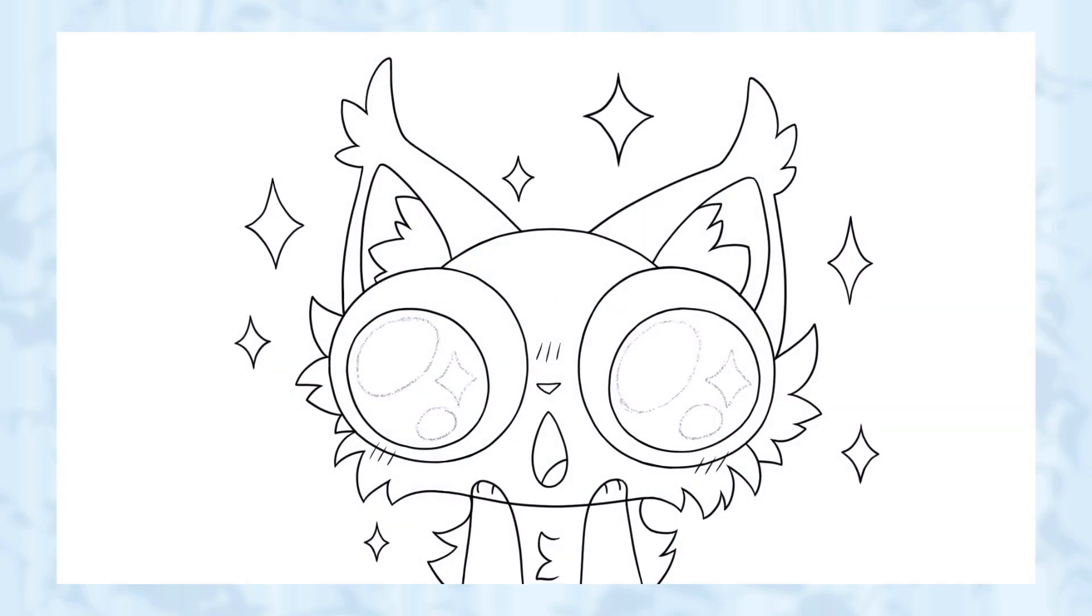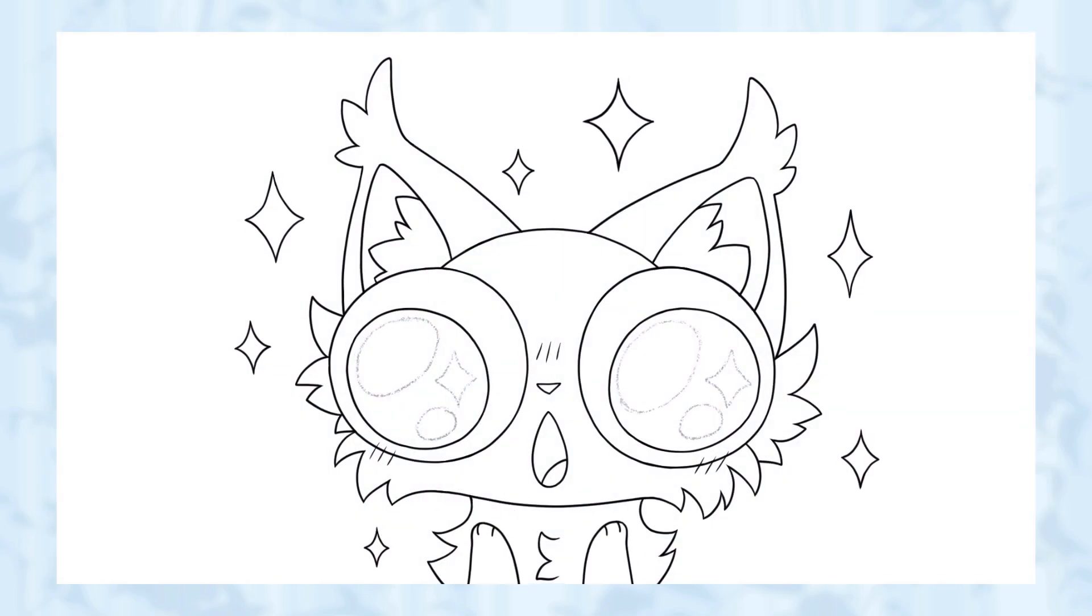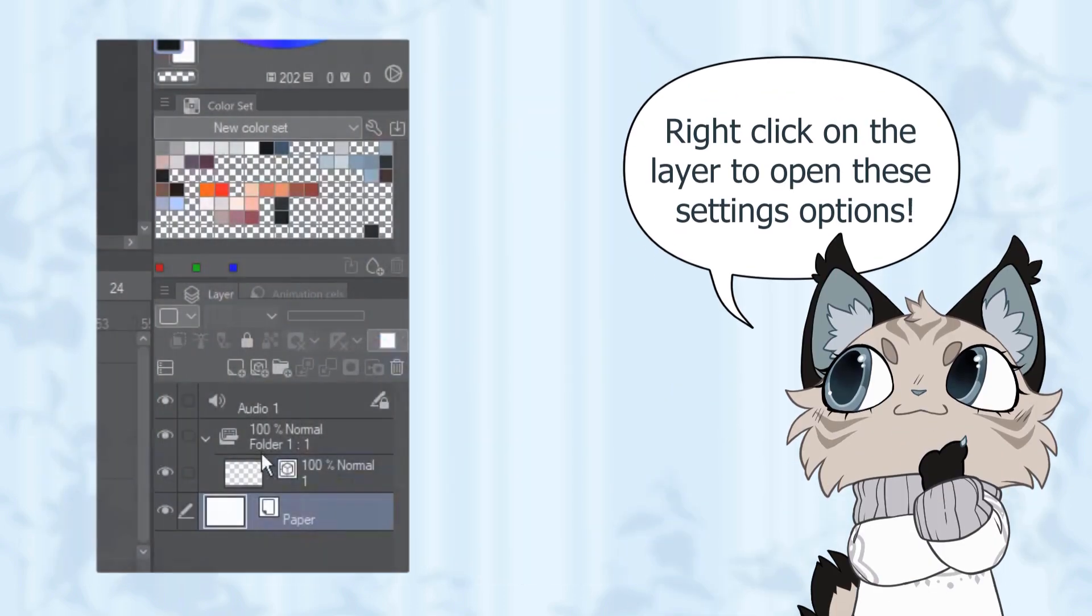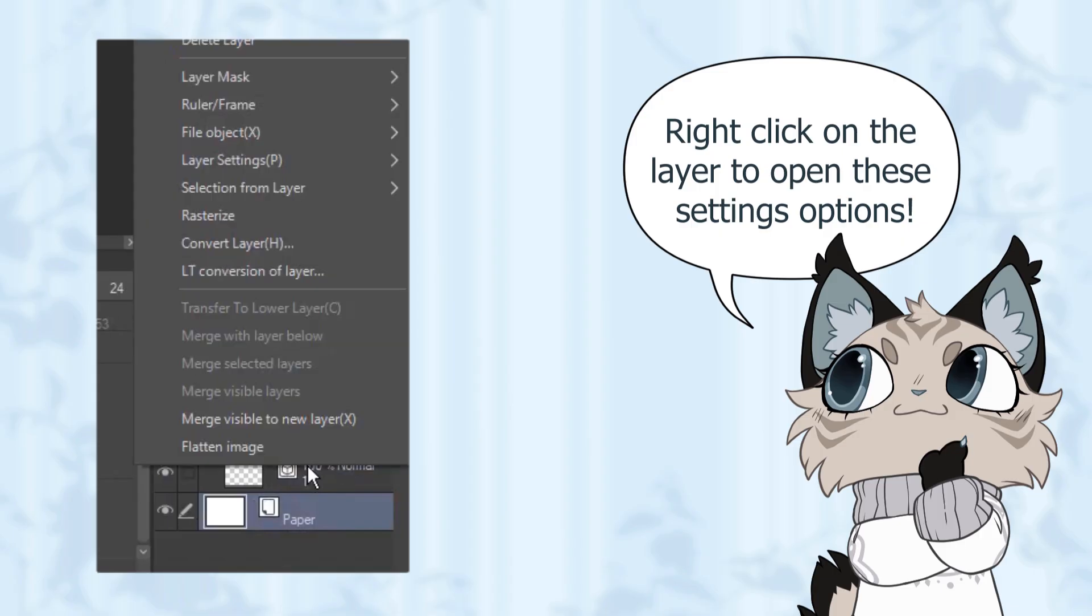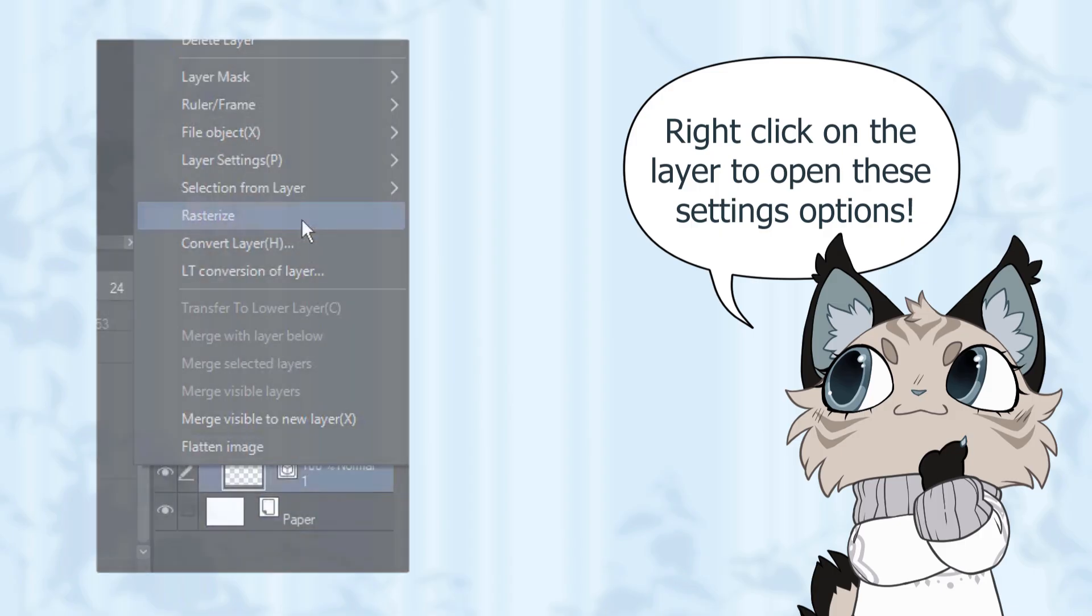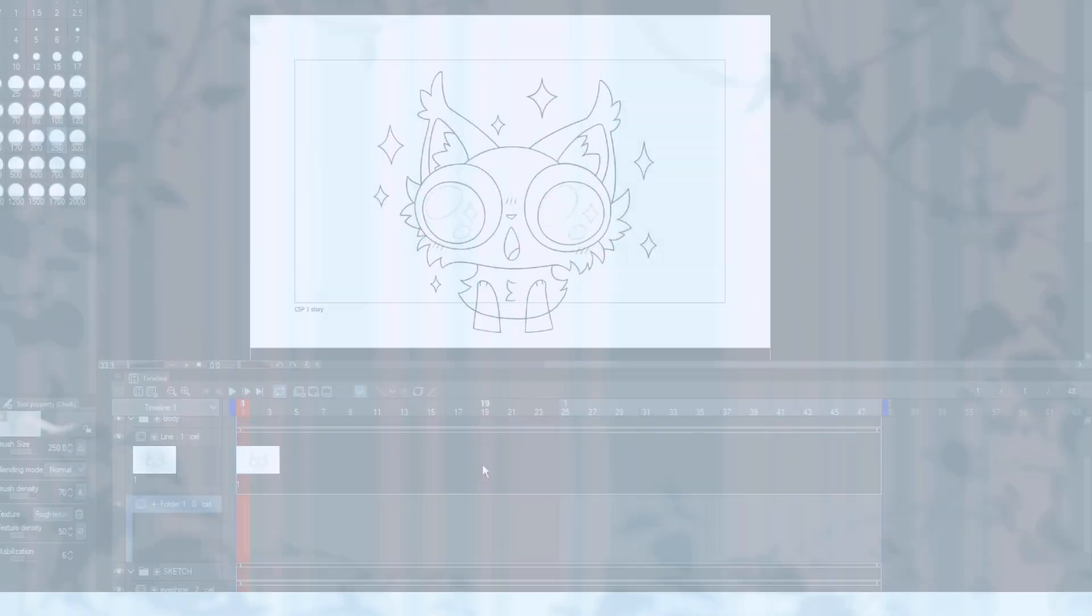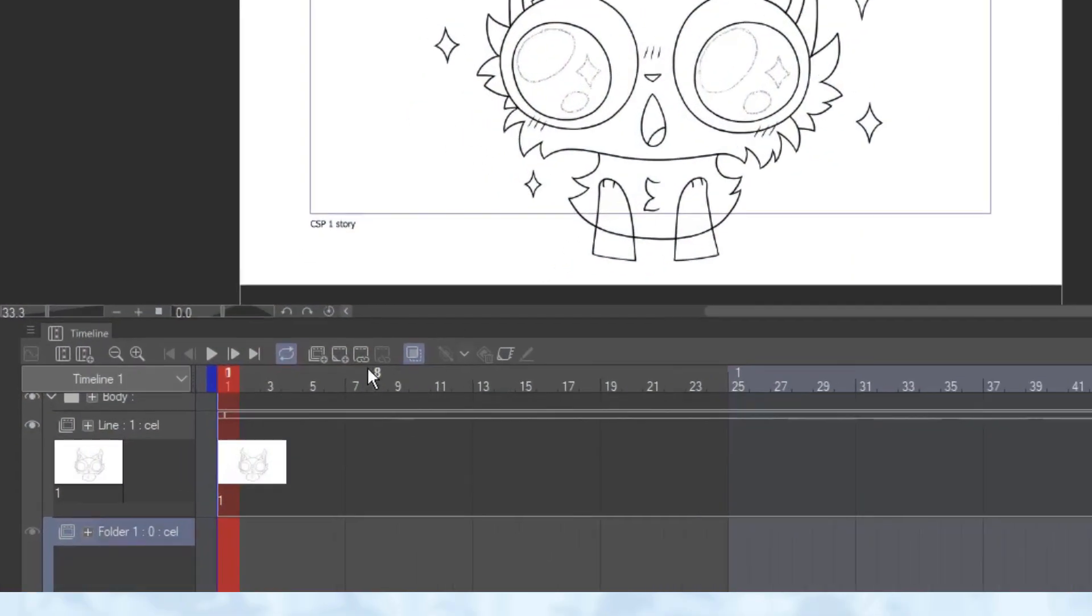I start lining using vector layers, and once I'm satisfied, I rasterize it so I can use the full bucket and lock the layers to color the lines.